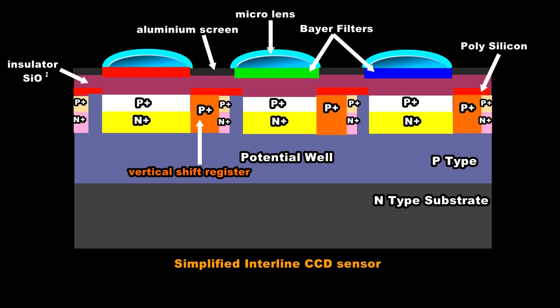Well that's the CCD or charge coupled device. Next time I'll take a closer look at the more complicated CMOS structure and how that works. And at the same time we'll then compare the differences between the two devices in terms of relative performance and quality of output.